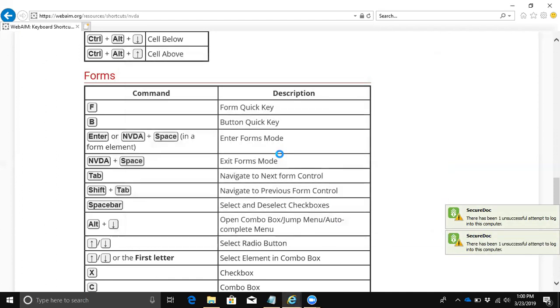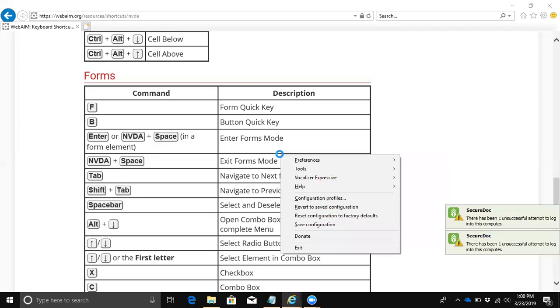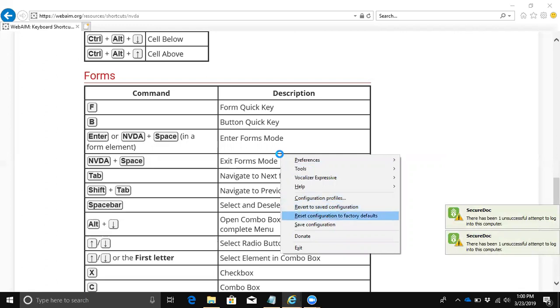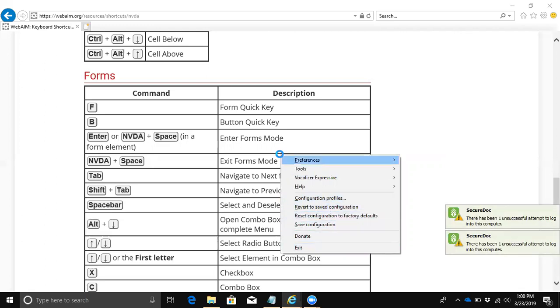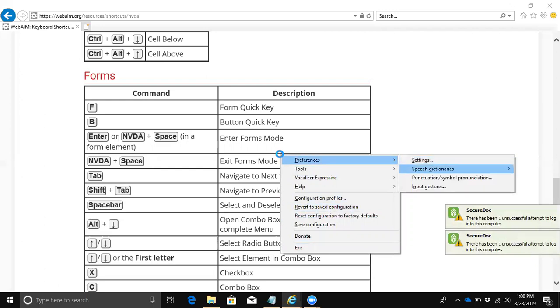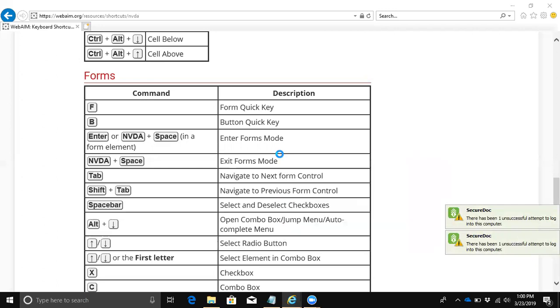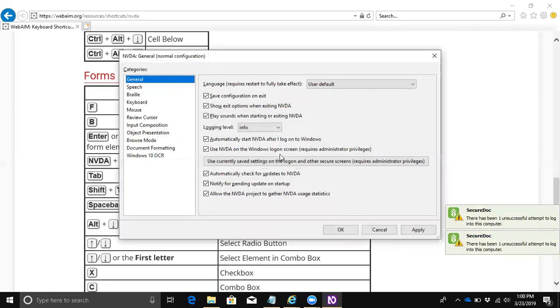We're going to go back to our WebAIM page here. That's how you change the voices. There's other things you can change in the settings too. I'm going to go into settings here again.